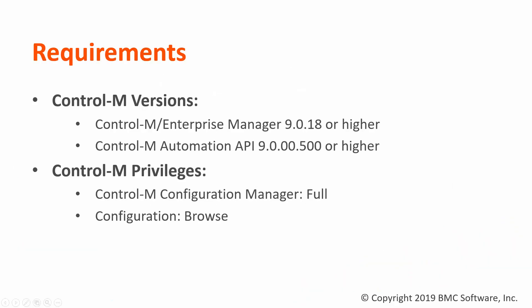This functionality requires Control-M Enterprise Manager 9.0.18 and Control-M Automation API 9.0.00500.